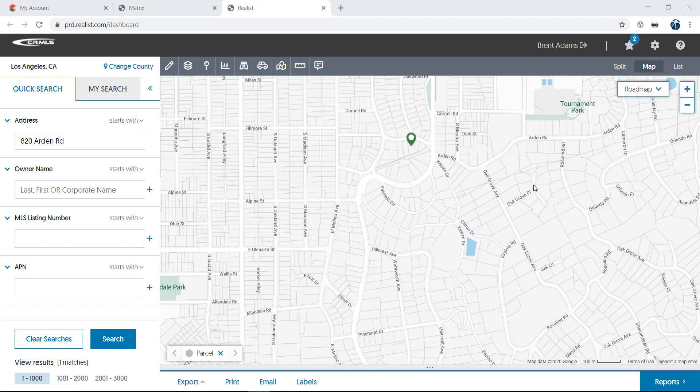Not only do they provide an excellent means for searching for properties, but they also provide great insight into areas based on the information that can be displayed on them as well. Let's take a look at the features the Realist maps have to offer.